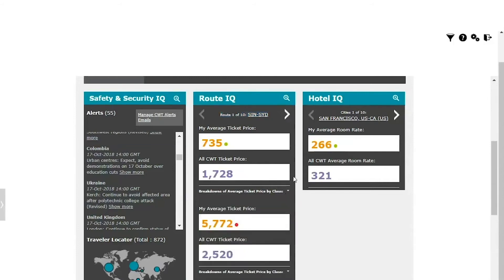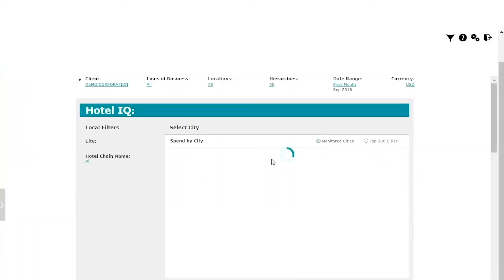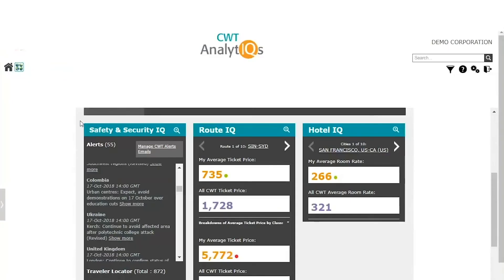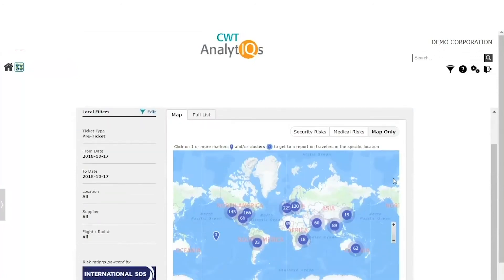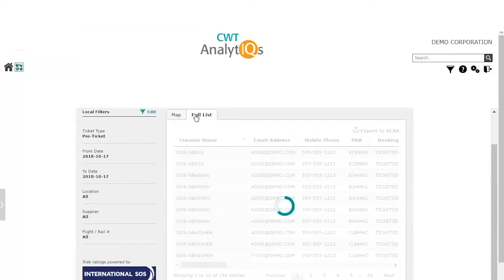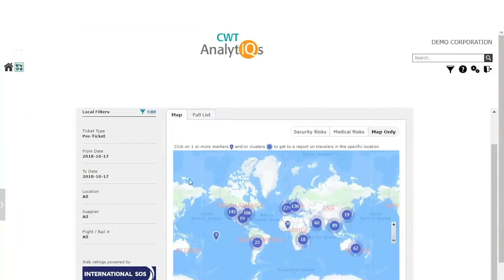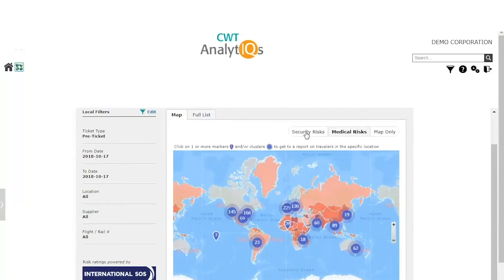HotelIQ offers top-10 cities and drill-through reporting at the supplier level. It gives you an at-a-glance view of how you are performing against your hotel program, with functions such as easy drill-through and dynamic reporting. Within standard widgets, you will find the Safety and SecurityIQ widget, which provides travel managers with an interactive geographic location of travelers at all times, with a detailed listing for a full or particular location. This widget helps track travelers based on security risks, medical risks, and geographic location, showing both post- and pre-ticket information.